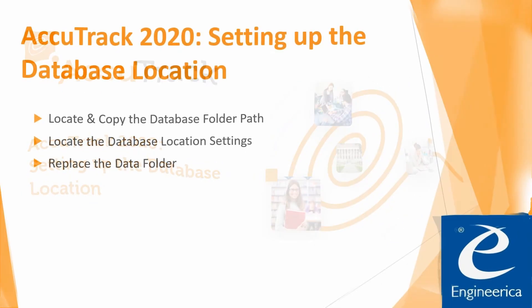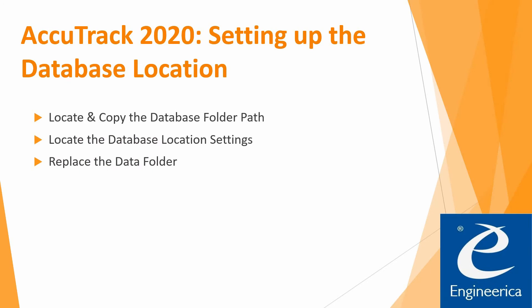In the video today we are going to talk about locating and copying the database folder path, locating the database location settings, and replacing the data folder. Keep in mind, if you don't currently have a database, please watch our video on creating a blank database.